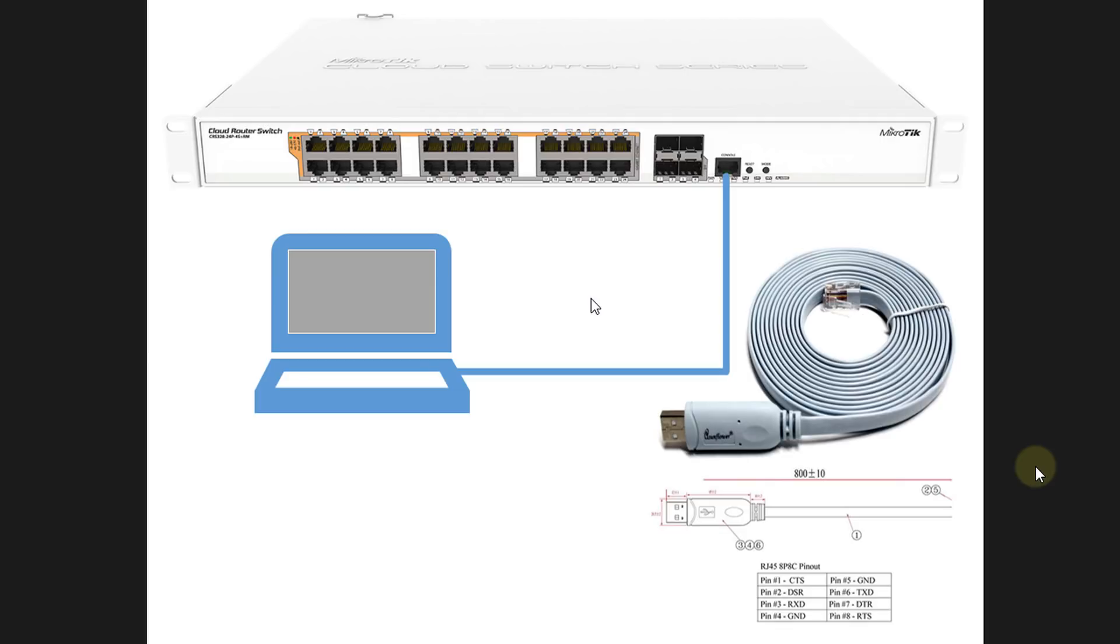Hi everyone, in this tutorial I'm going to show you how to connect and access your router or switch using the console connection.